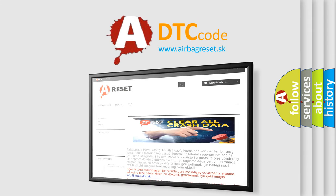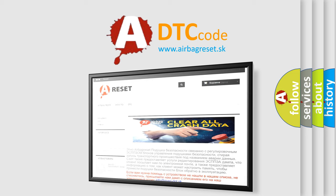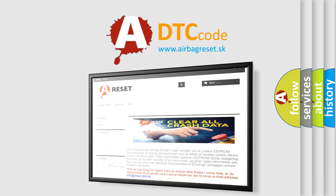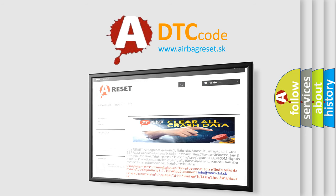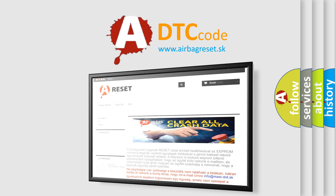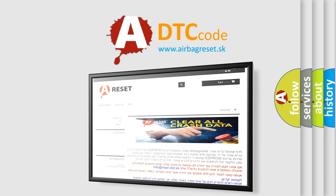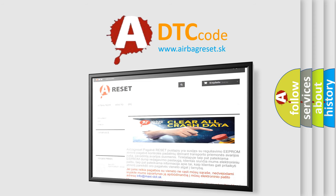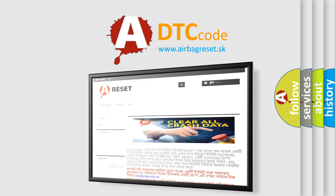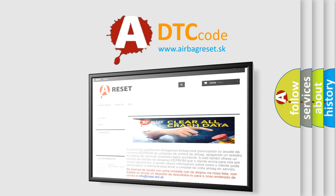The airbag reset website aims to provide information in 52 languages. Thank you for your attention and stay tuned for the next video.